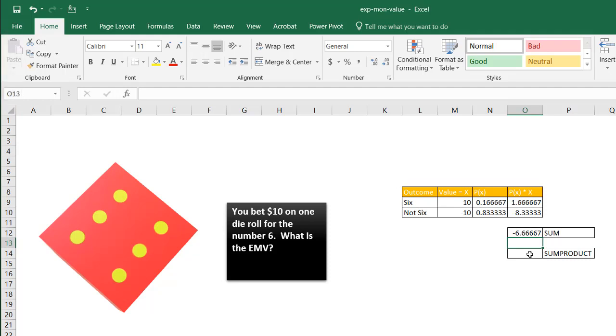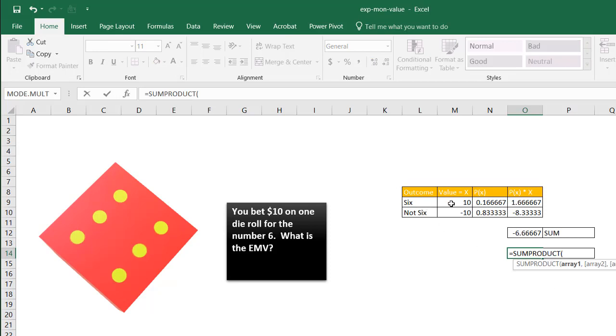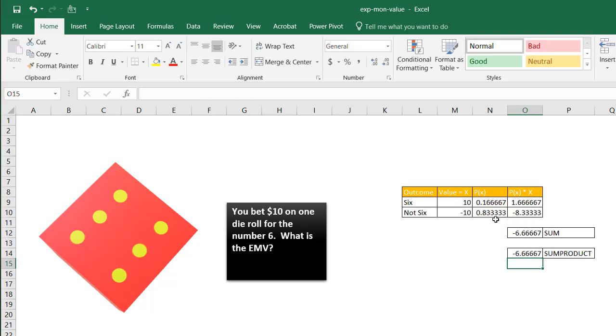So basically, when you think about it, negative $6.7. And of course, instead of doing all of this calculations and having the sum function added, you can always just use the sum product function to do that. So sum product, my first array is this, comma, my second array is that, press enter, and we're going to come up with the same value as that, right?